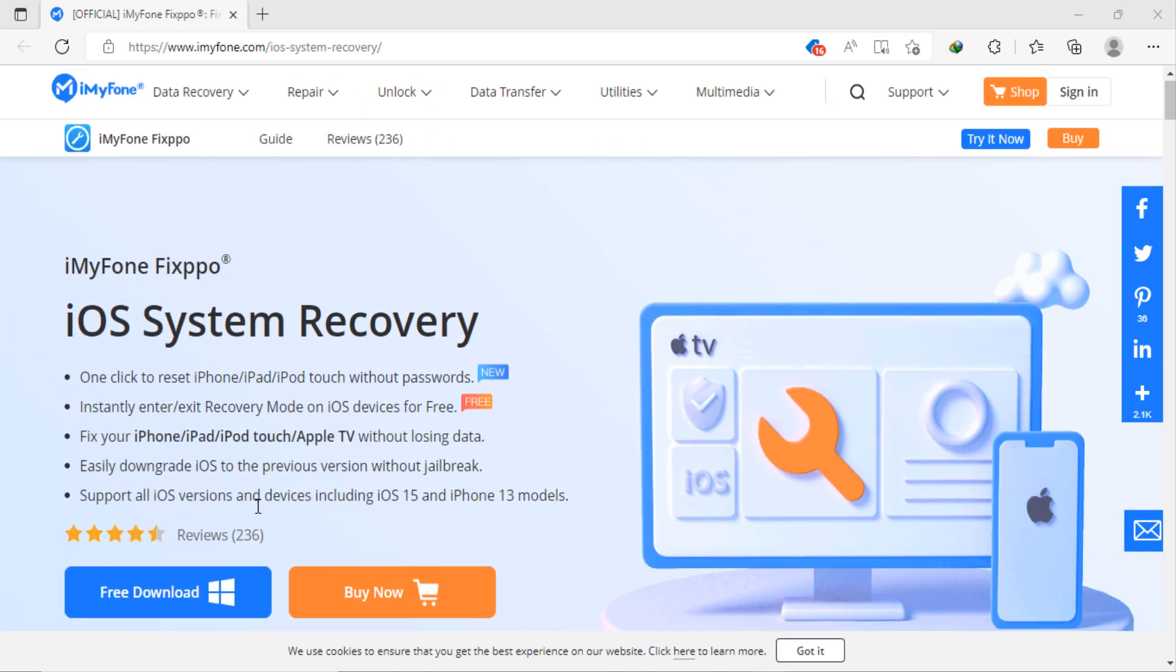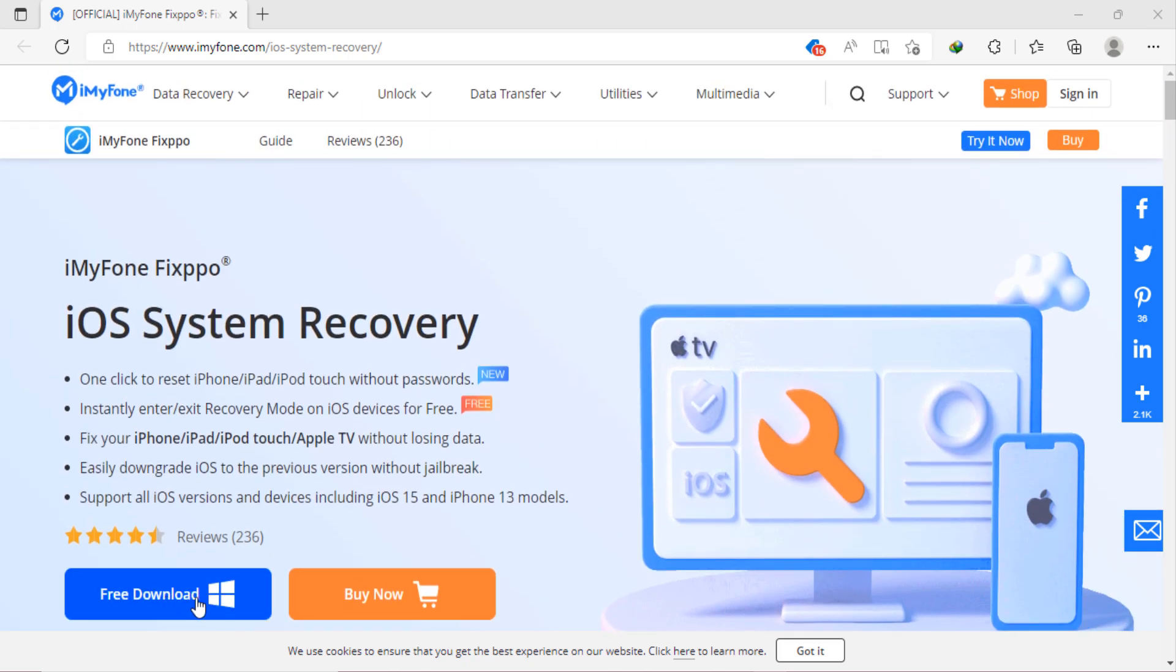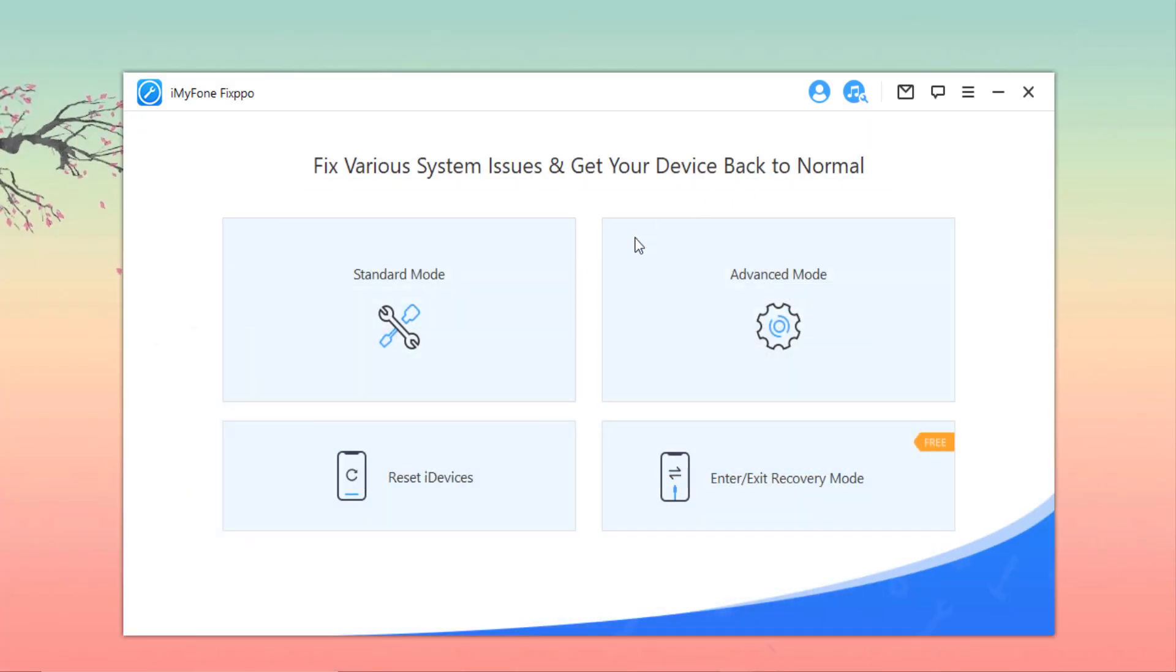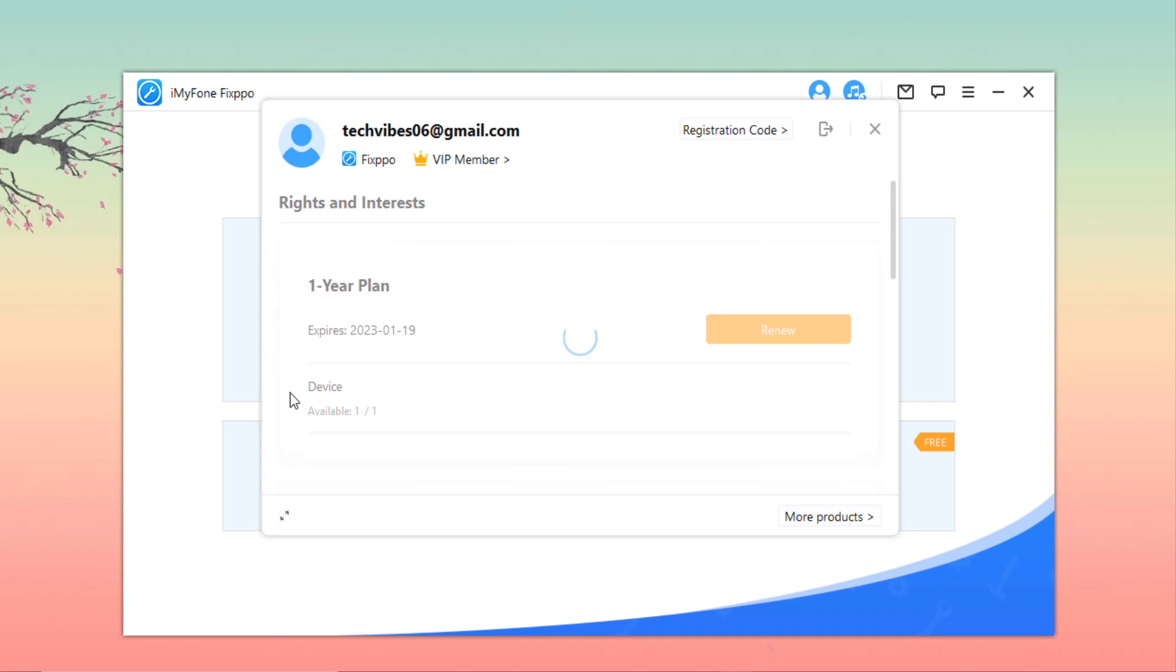First step: download iPhone Fix 4, install the software and open it. First activate this software. You can buy it.